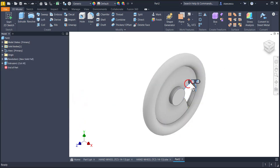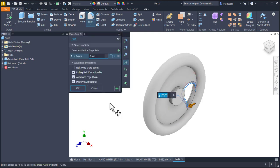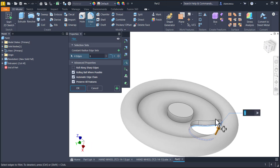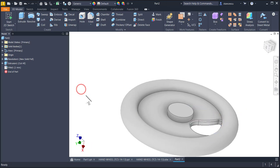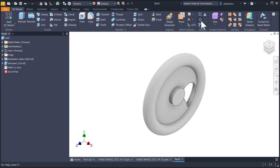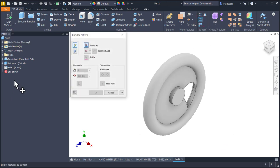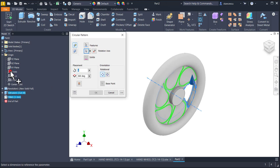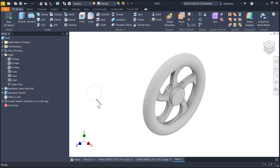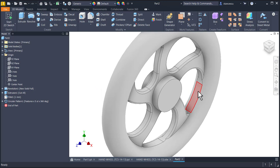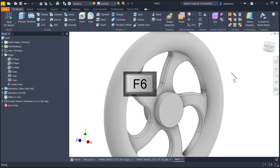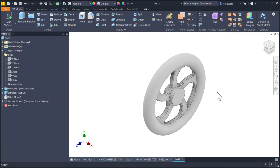Now we apply a fillet of one millimeter to both sides. Then circular pattern — circular pattern for these two last features, above the axis of X, five — not six. You see here cylindrical faces and not toroidal curved faces.